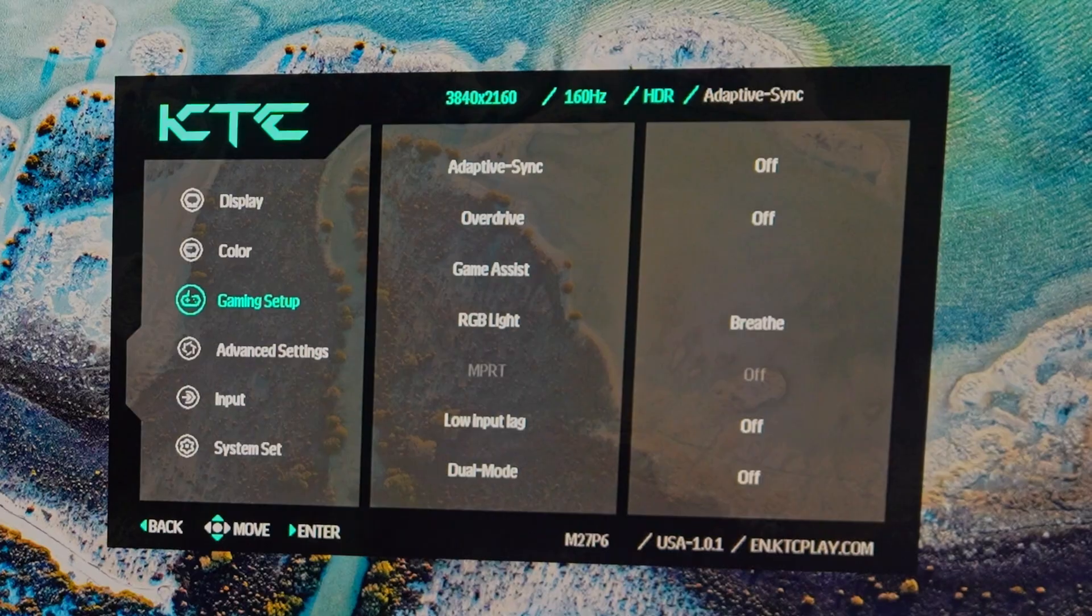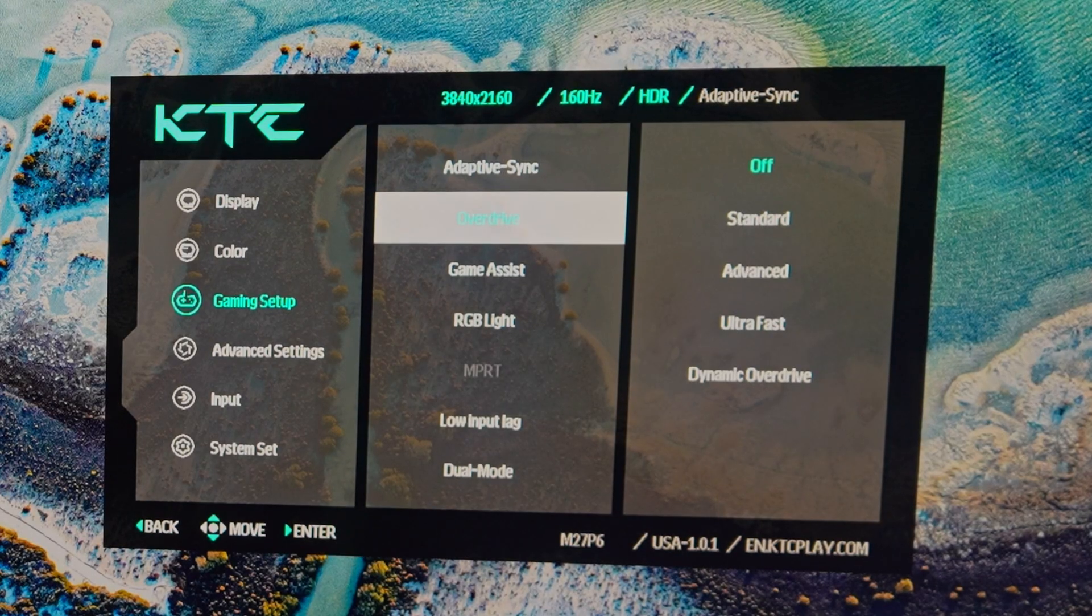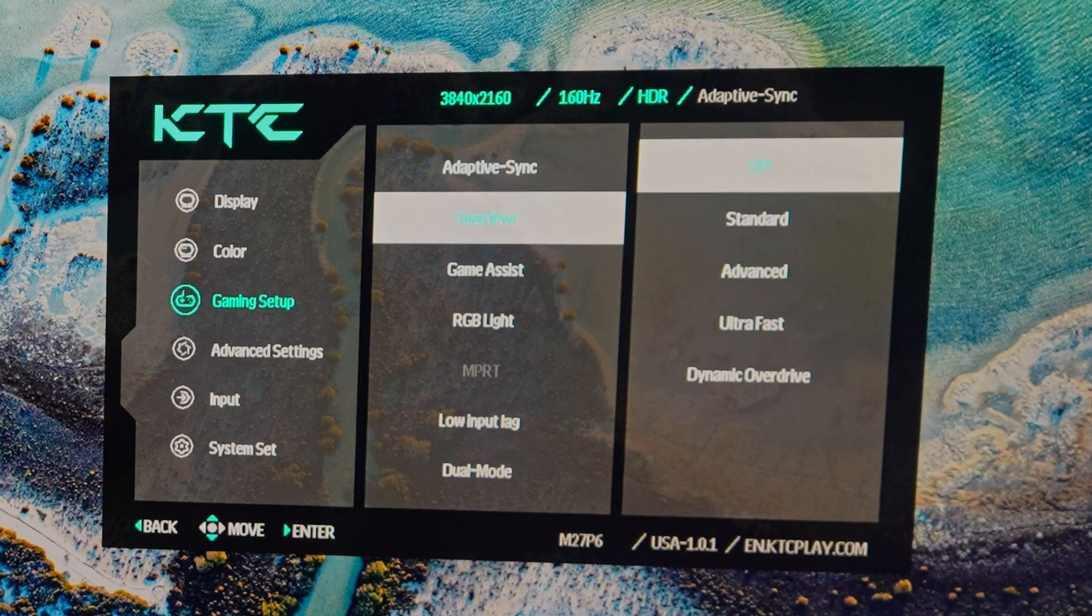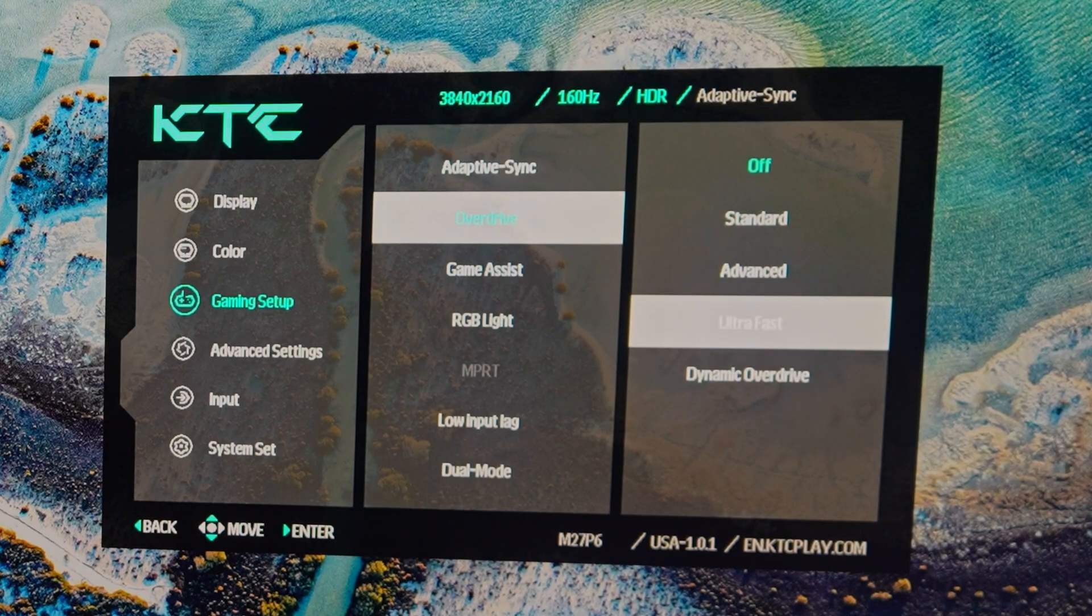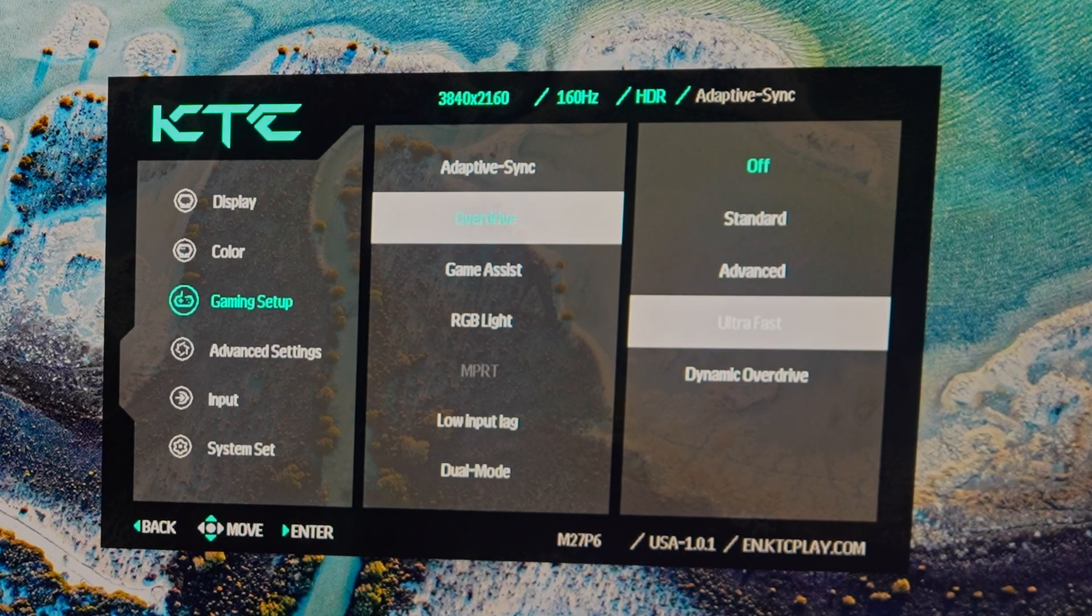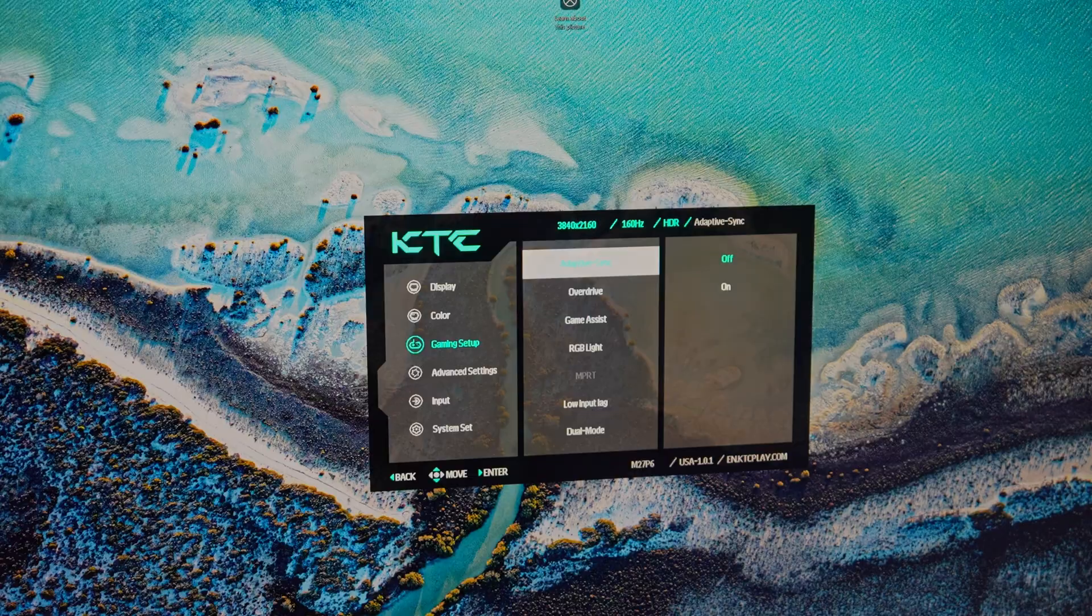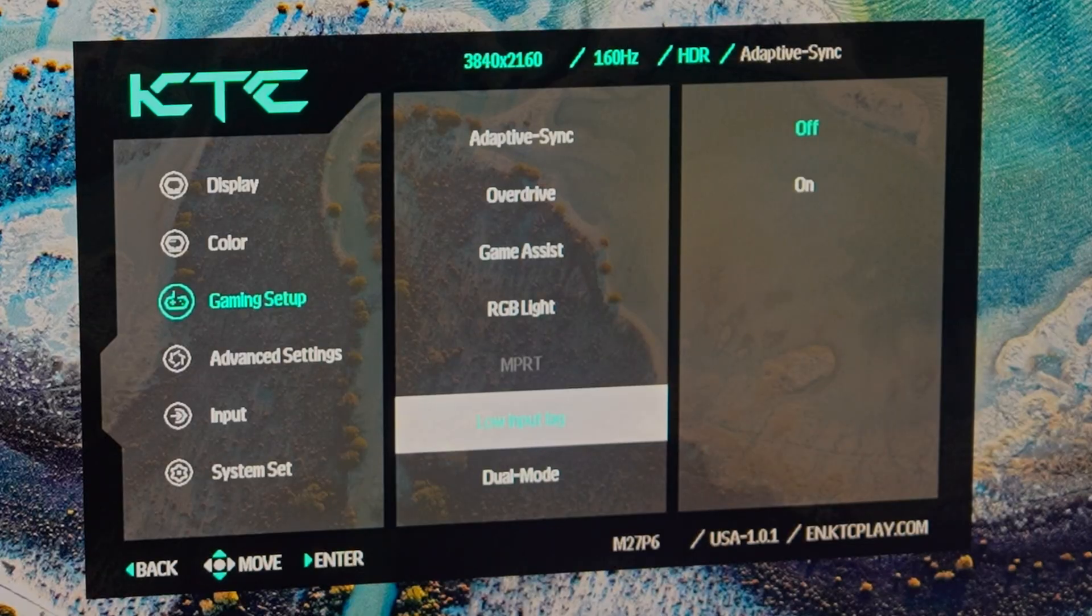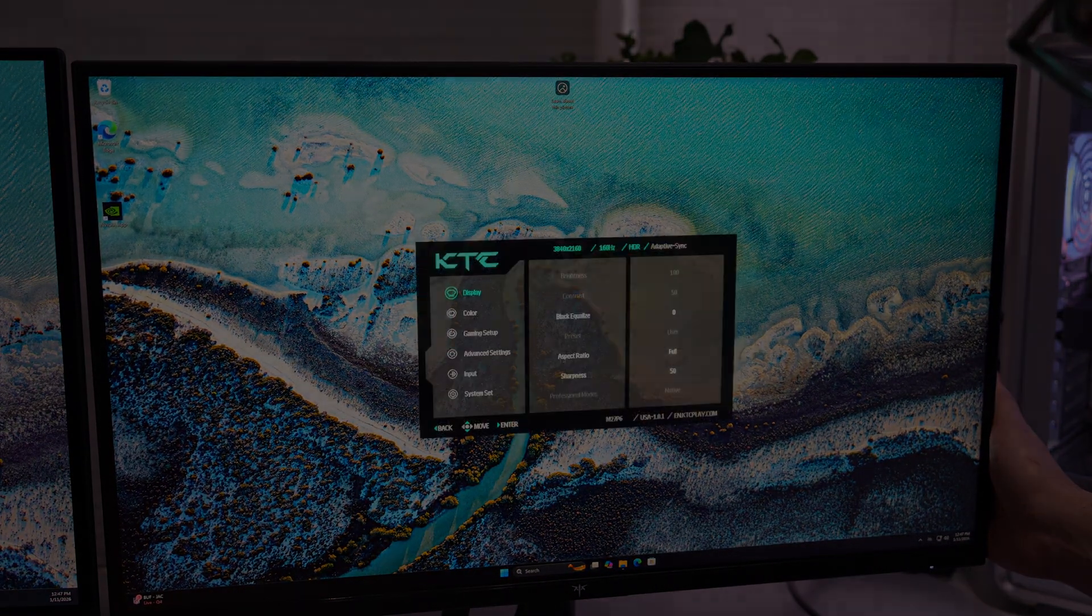Some other features that this monitor has that I really got used to is this one here, the overdrive, which I always put it on dynamic overdrive. Unfortunately, the ultra fast has a little like overshooting, but dynamic overdrive. And then we also have low input lag, which is another thing that I always put on and just saves the gameplay.